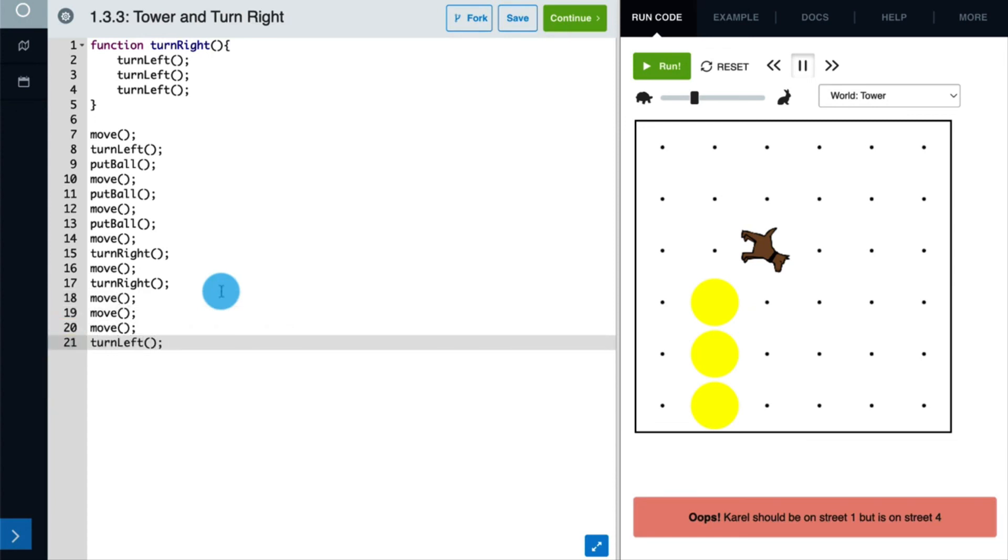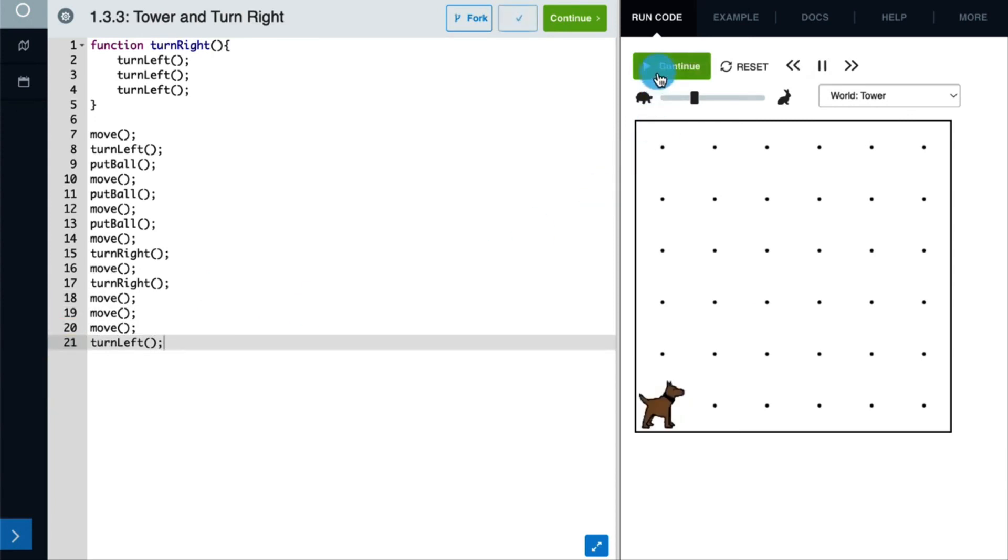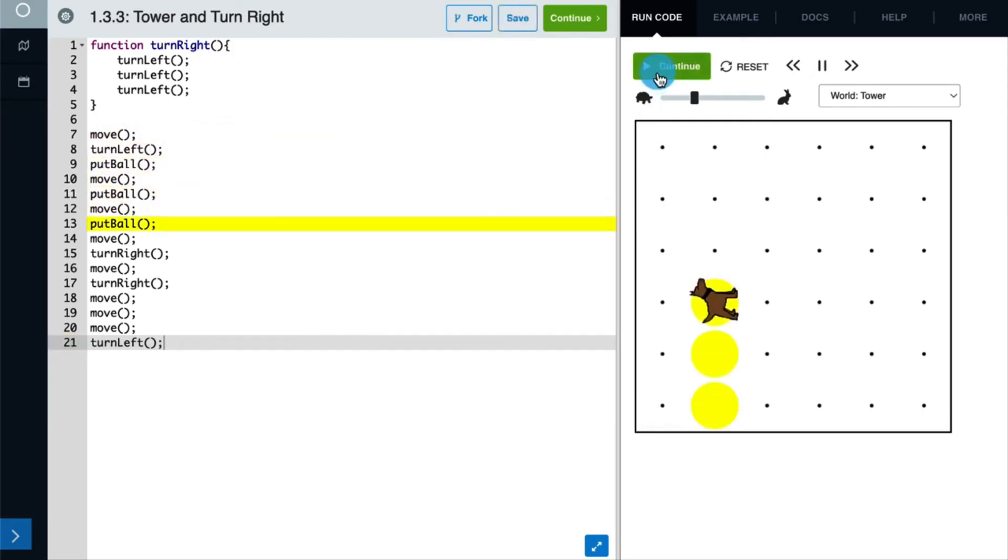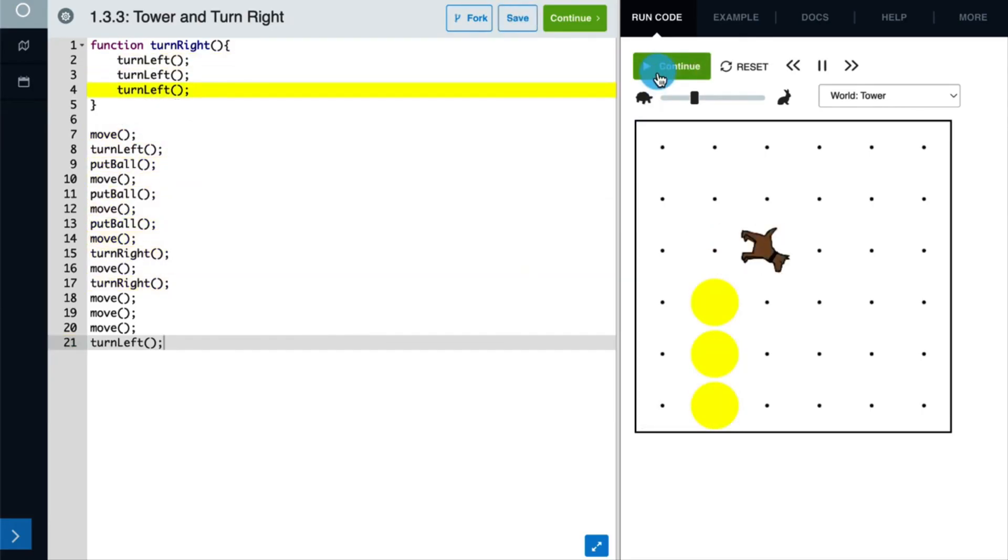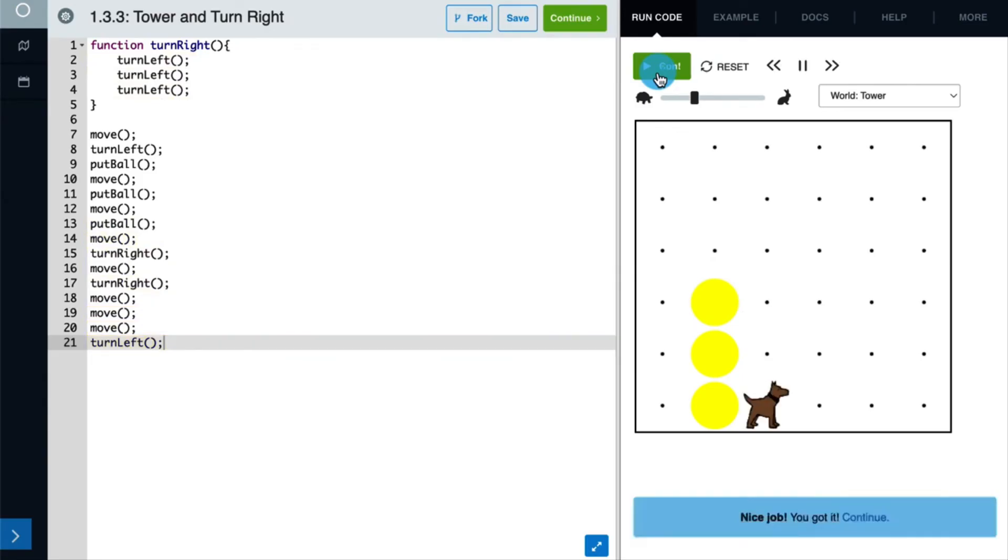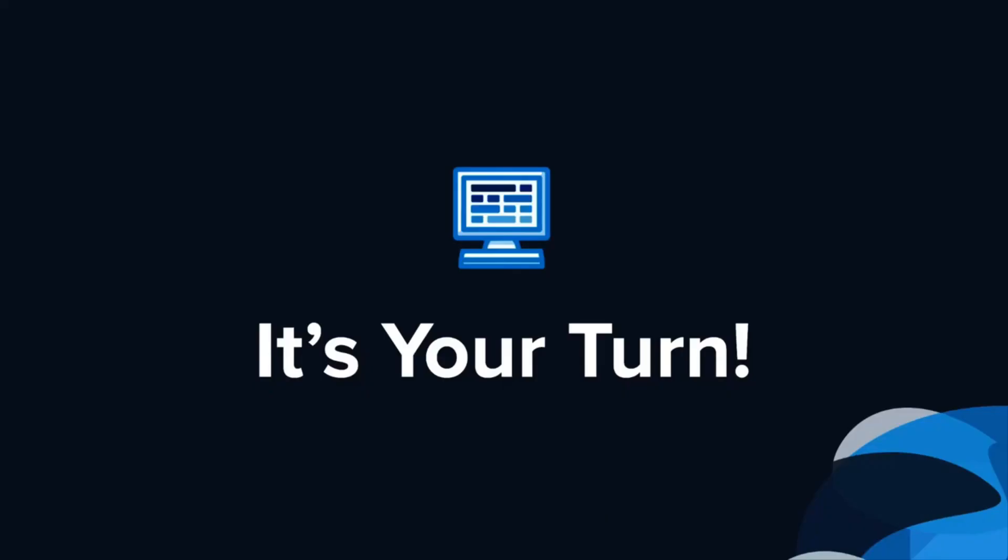Let's run our code. Great. So by creating the turn right function, we can write less lines of code and our program is also easier to read. Now it's your turn to practice writing some code.